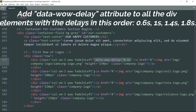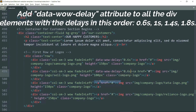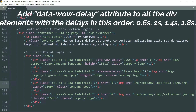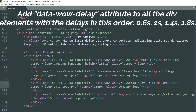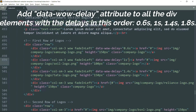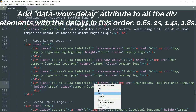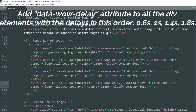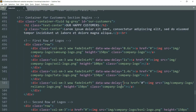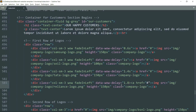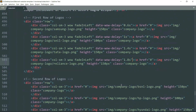Add the data-wow-delay attribute and paste it in all of the div elements, changing the delay accordingly: 0.6, then 1, then 1.4 seconds, then 1.8 seconds. Now do the same with the second row of logos as well — copy the class name and paste it in all of the div elements of the second row.